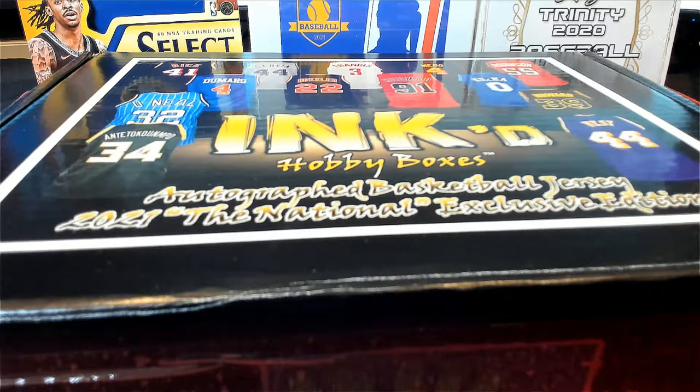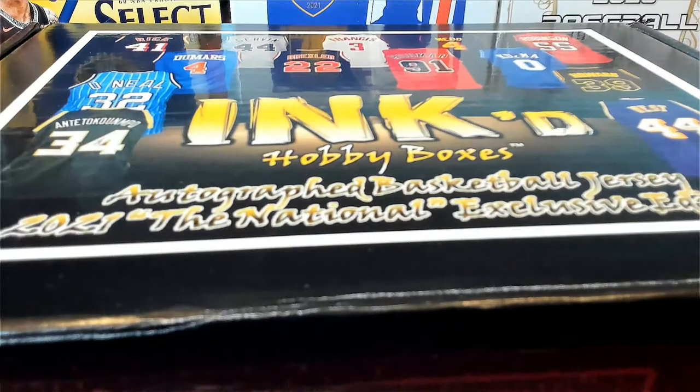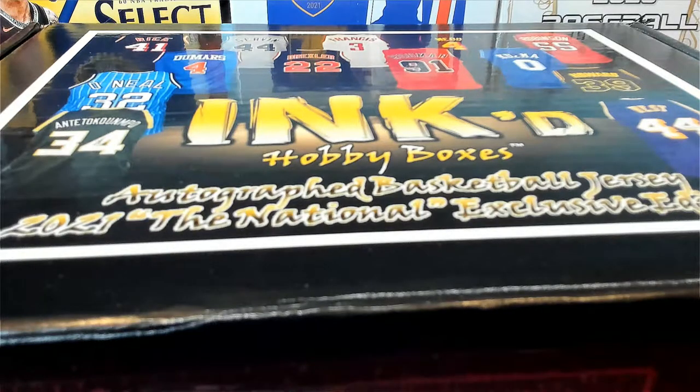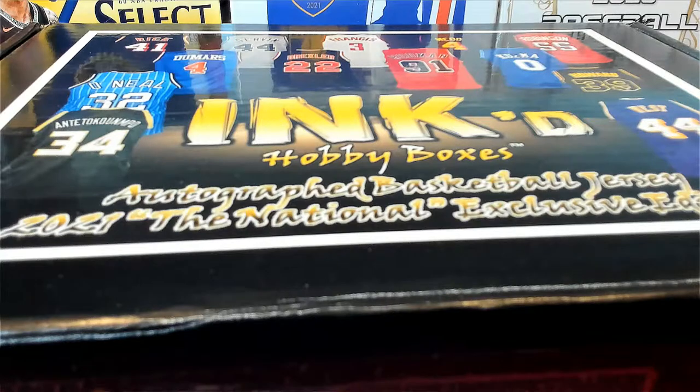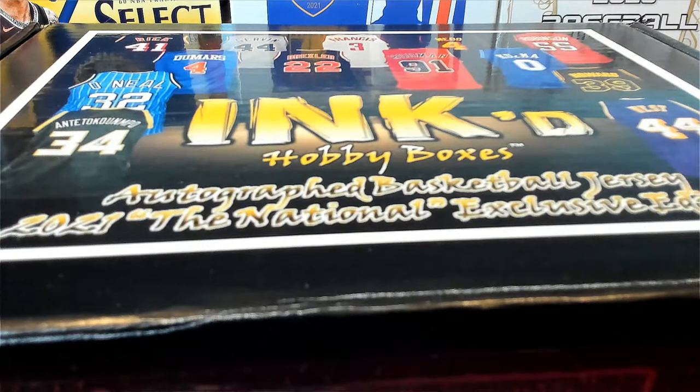All right, guys, 2021, this is Inked, and this is Autograph Basketball Dragon 101. Good luck, guys.